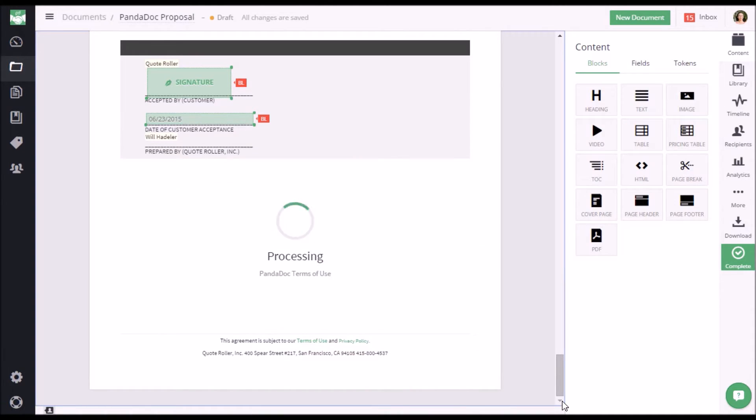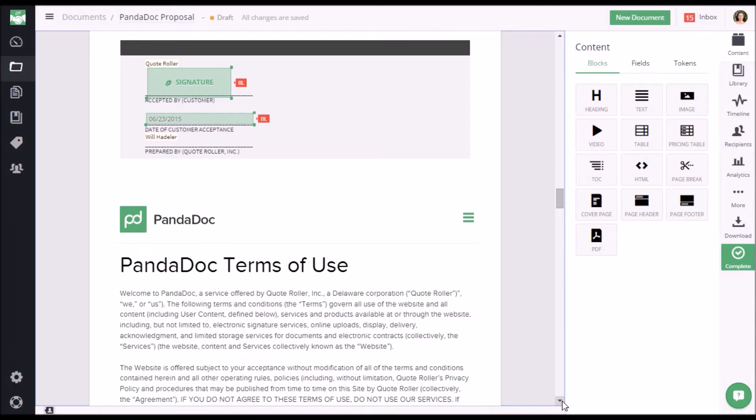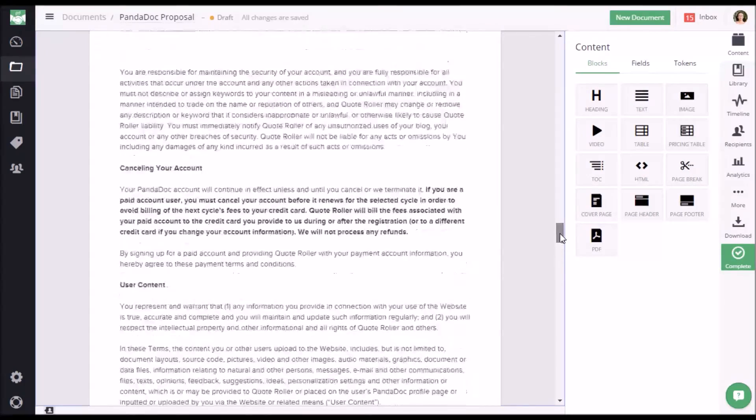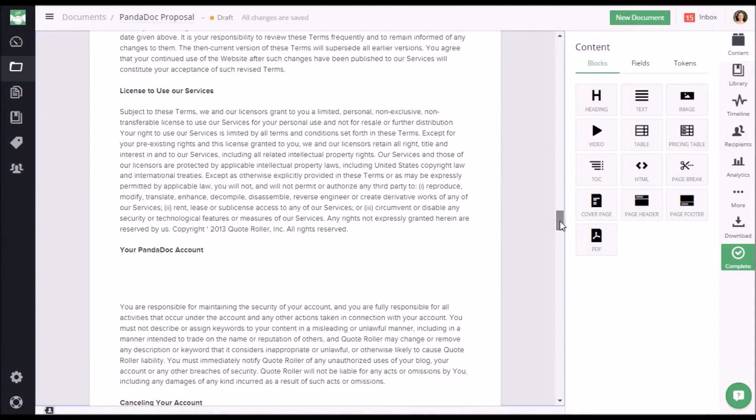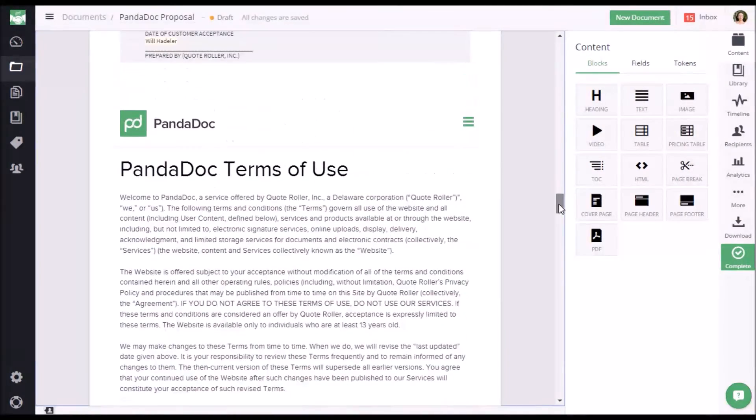You also have the ability to add other types of documents other than PDFs, such as Word documents, PowerPoints, and even images. And here you see it's already uploaded. You can continue adding as many attachments as you want to the document or template.